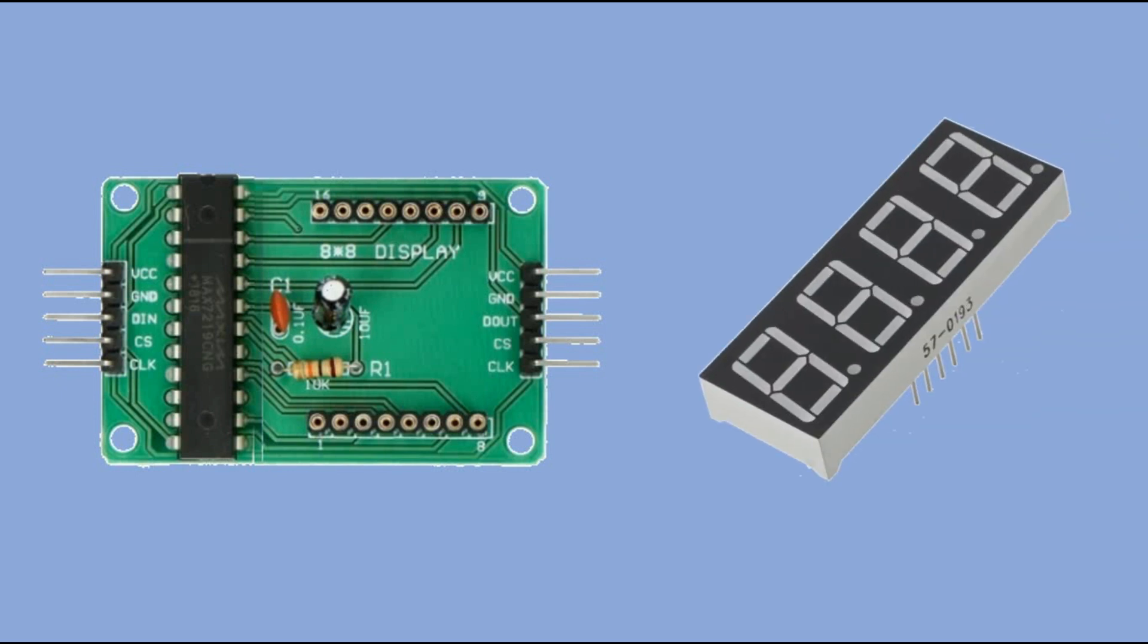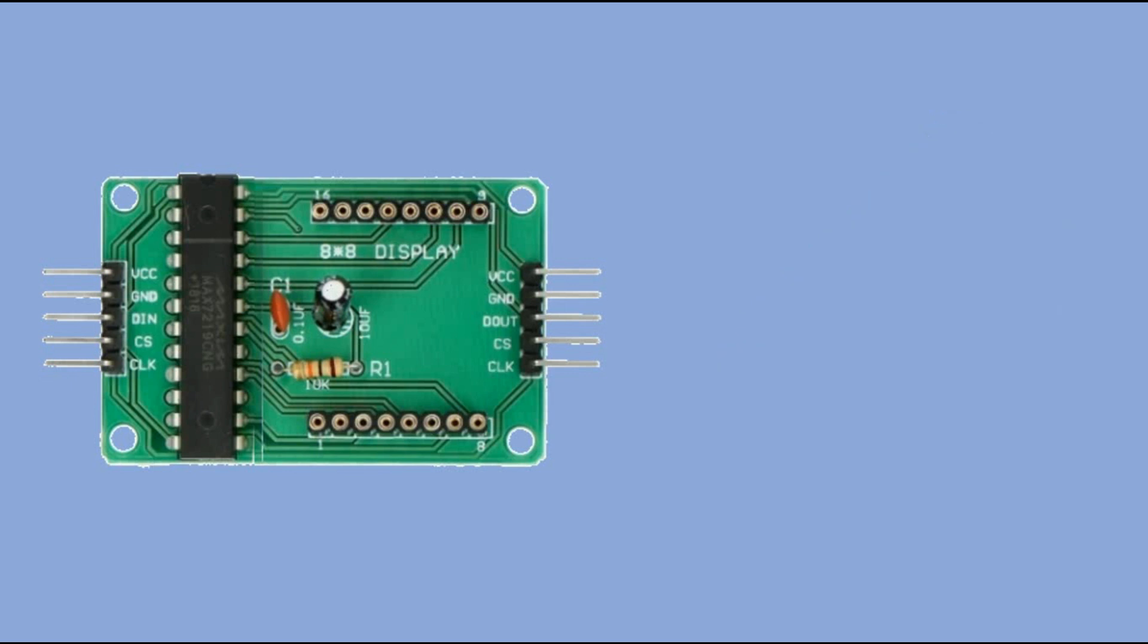You may ask, why would I do that if I can buy components which are already pre-connected? Well, firstly, I want to prove the concept, and secondly, when I can control this display, I can also control a bunch of LEDs.